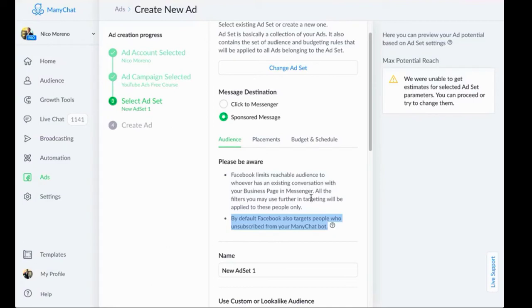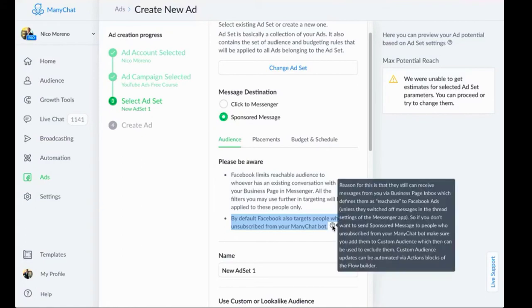So if you send a sponsored message, people who were on your bot at some point and then unsubscribed, they will still get your sponsored message. Again, it is so weird. I do not understand why they created the software in the way that they did. They can make that not happen, presumably, but for whatever reason, that happens.